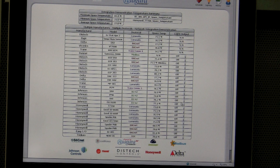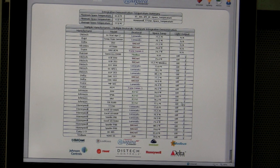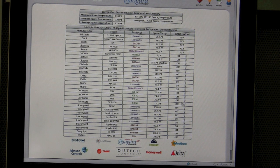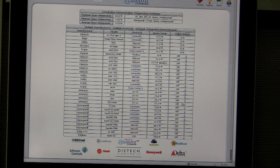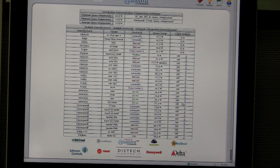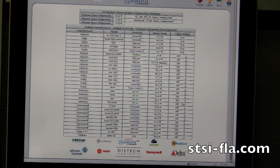The user interface is the heart of the system because that's the user's interface into all these controllers. If it's not intuitive, they're not going to use it. You don't want to need a two-week training class to use the front end. We focus on making intuitive systems — our average training class lasts about 30 minutes, because it's all right there.